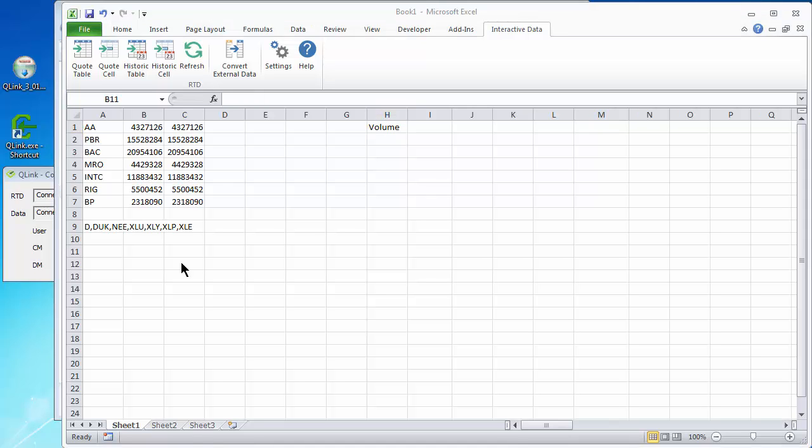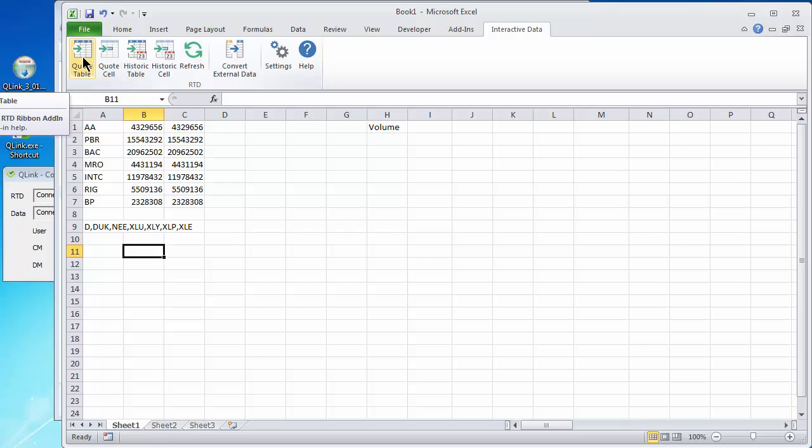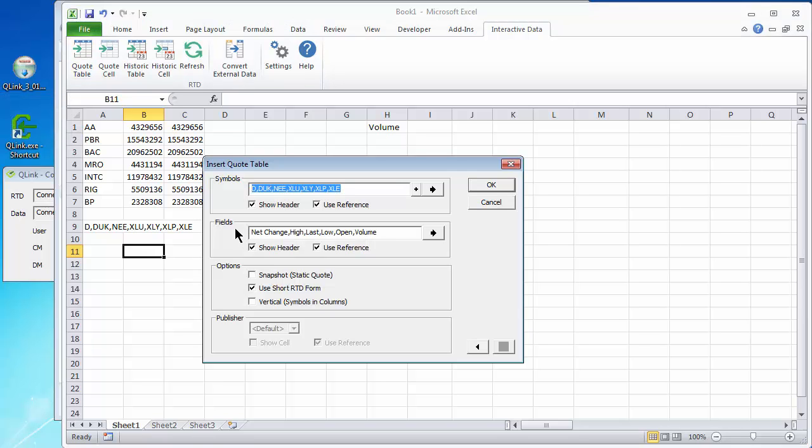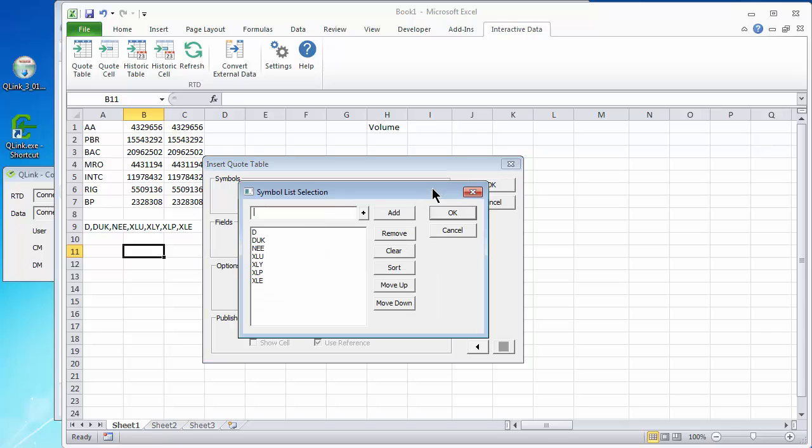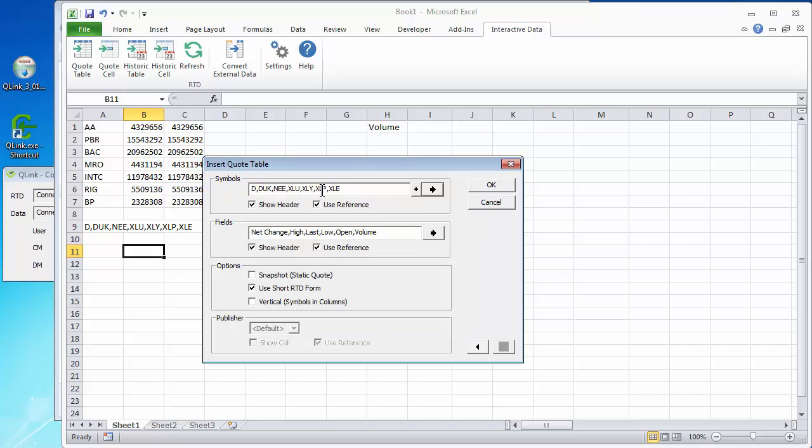Now let's move to the table feature of Q-Link. We need a list of symbols separated by commas. I've created a list here and if I click on the quote table icon, you'll see I've already entered that in the symbol list. You can just type a list in here. You've got an editor that you can pop up that allows you to add, type an add to the list. You can remove and edit that list in various ways here.